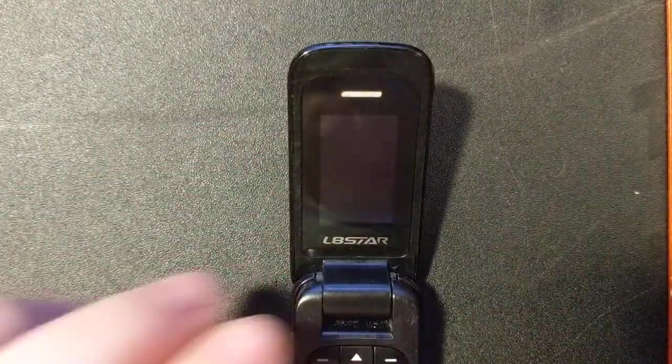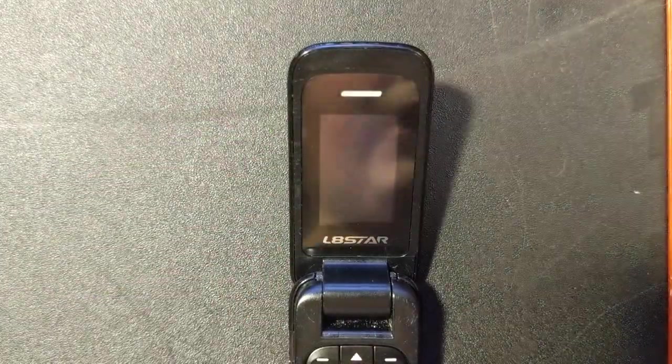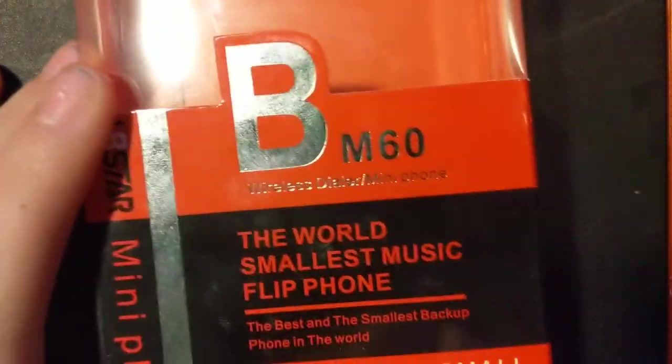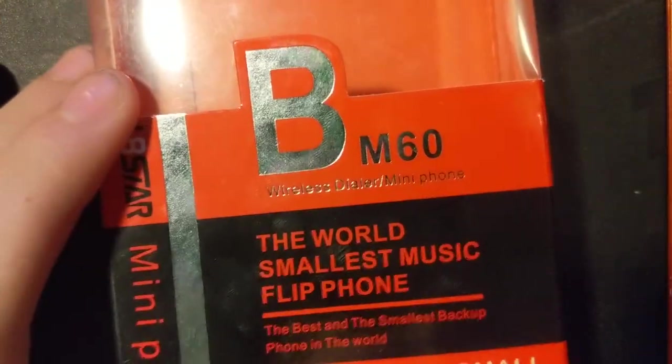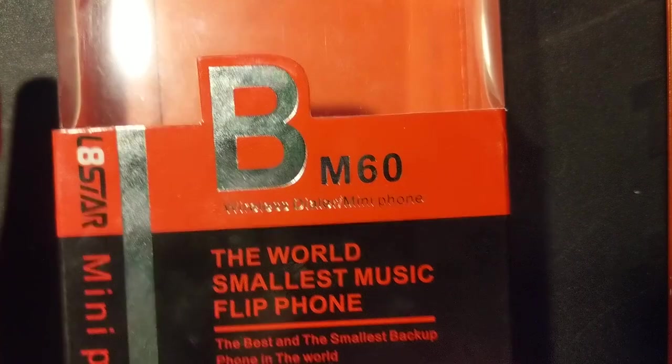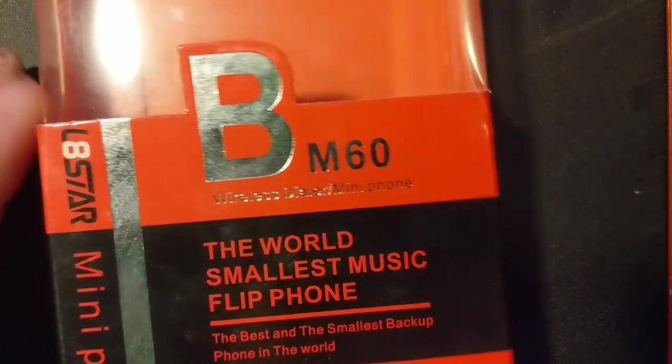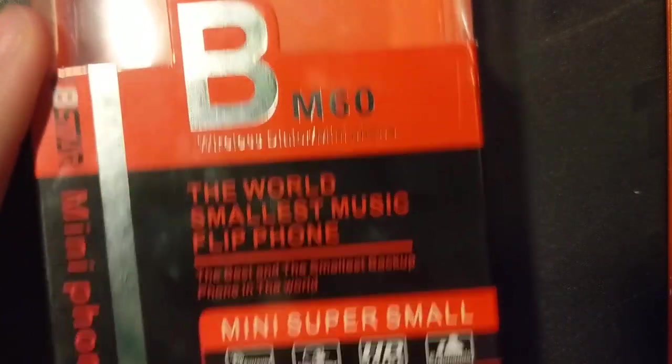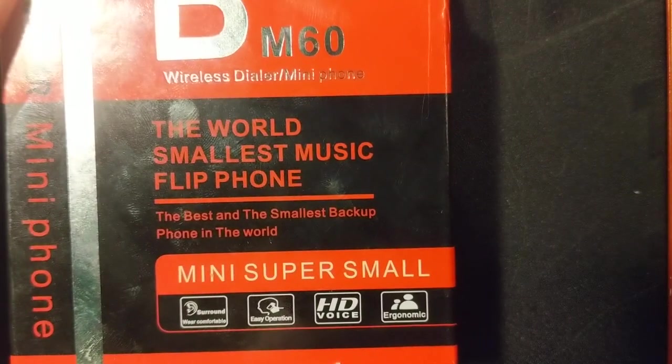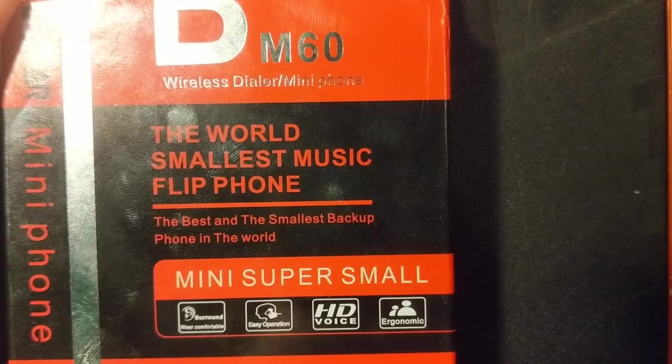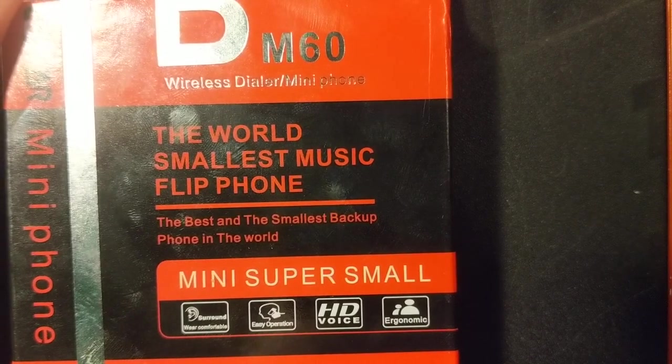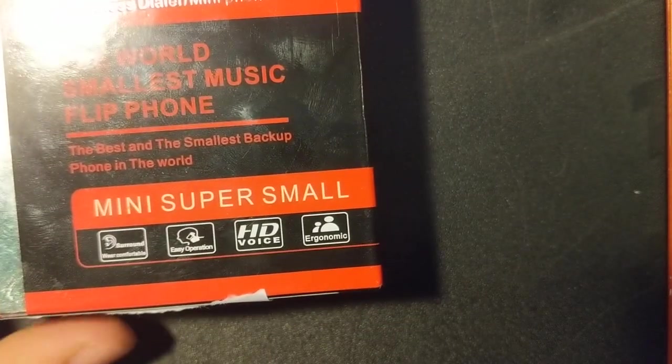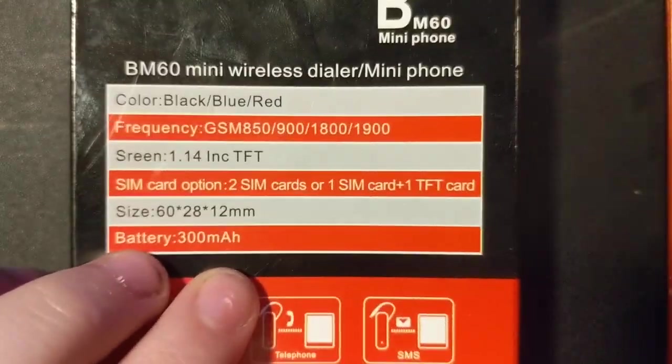So we're going to review it and just have a look at it. Let's look at the box first, which is actually hilarious. It's the L8 Star BM60 Wireless Dialer Mini Phone. The world's smallest music flip phone. The best and smallest backup phone in the world. Mini, super small.